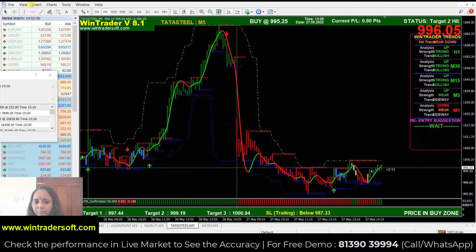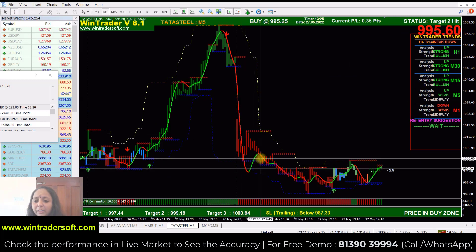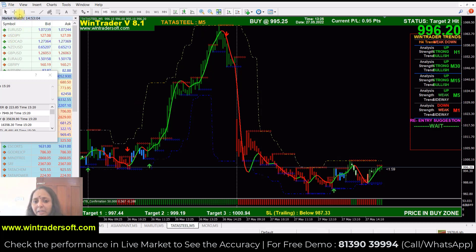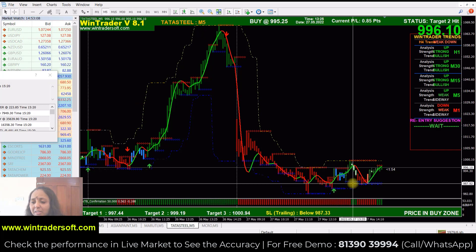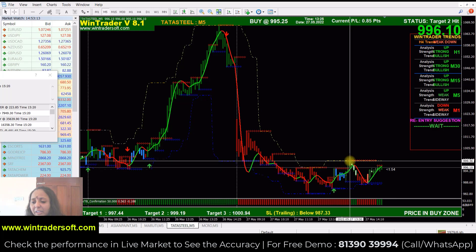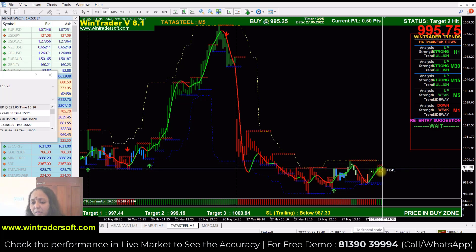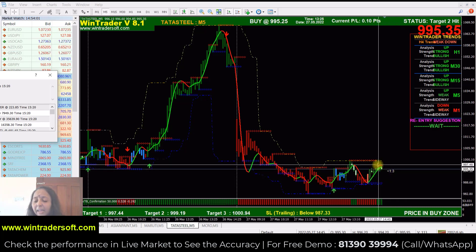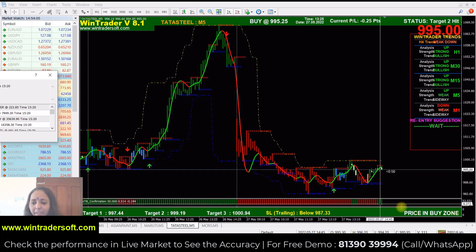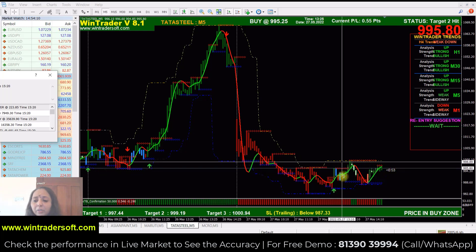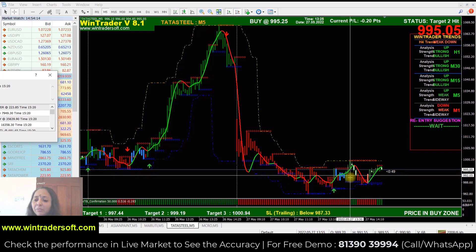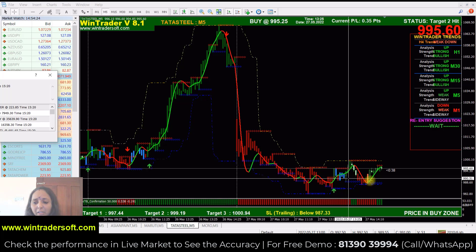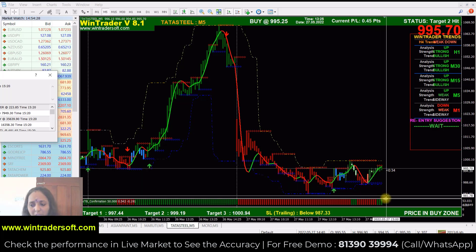Next is Tata Steel. Tata Steel has a gap-down opening at the market support level — breaking the point from 990 to 8,980. The market is going to be approximately 12 points in profit. If you generate a buy signal, it will confirm in the market candle and market volume at this point. In the market candle, the second candle is green. The price is in the buy zone — you will break and directly confirm the high point, entering the resistance level.